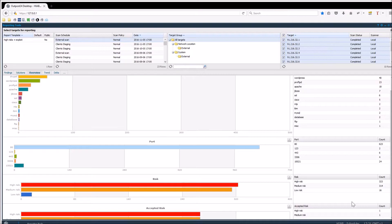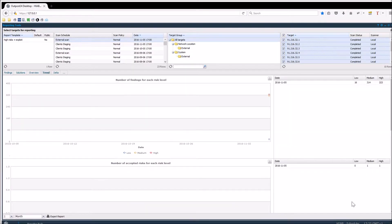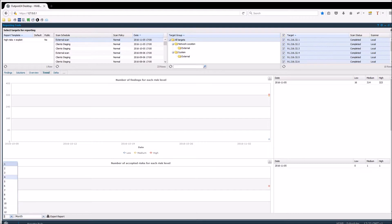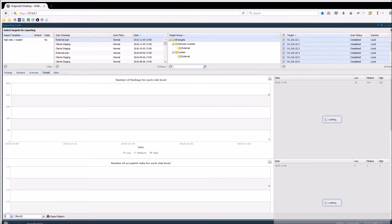Trend displays how vulnerable the targets in the reports are over time. In here you can also select different time spans to look at, which are a week, months, or years. So if I set three months, you can see how the trend graph changes.